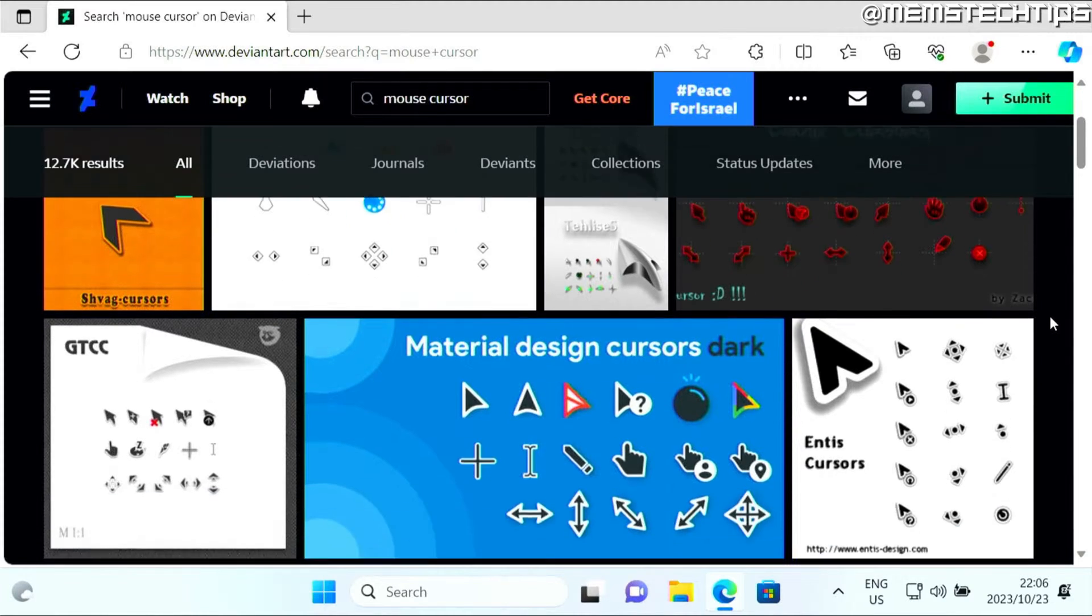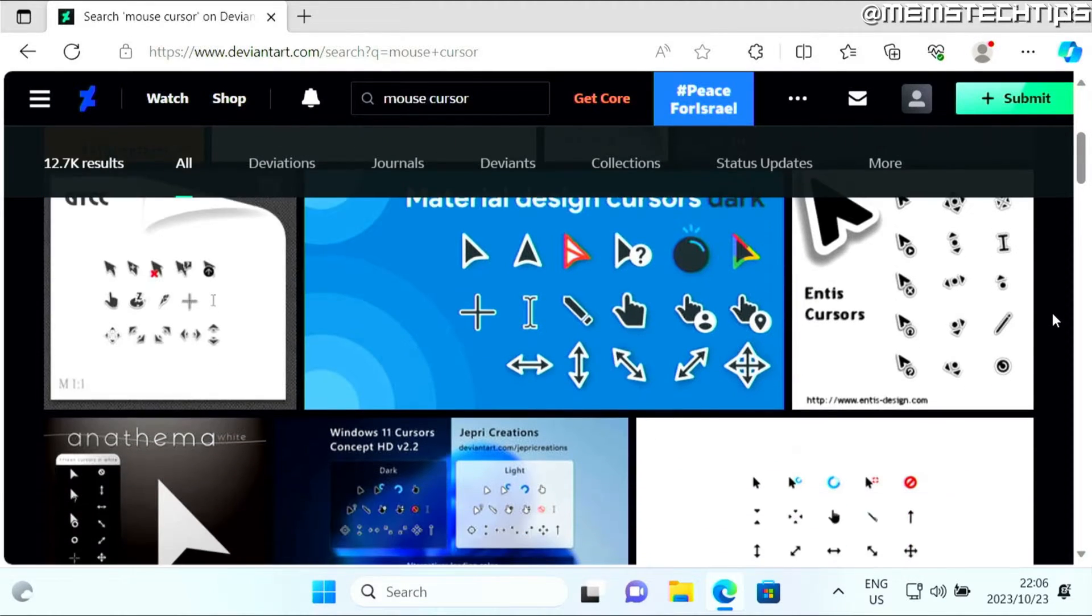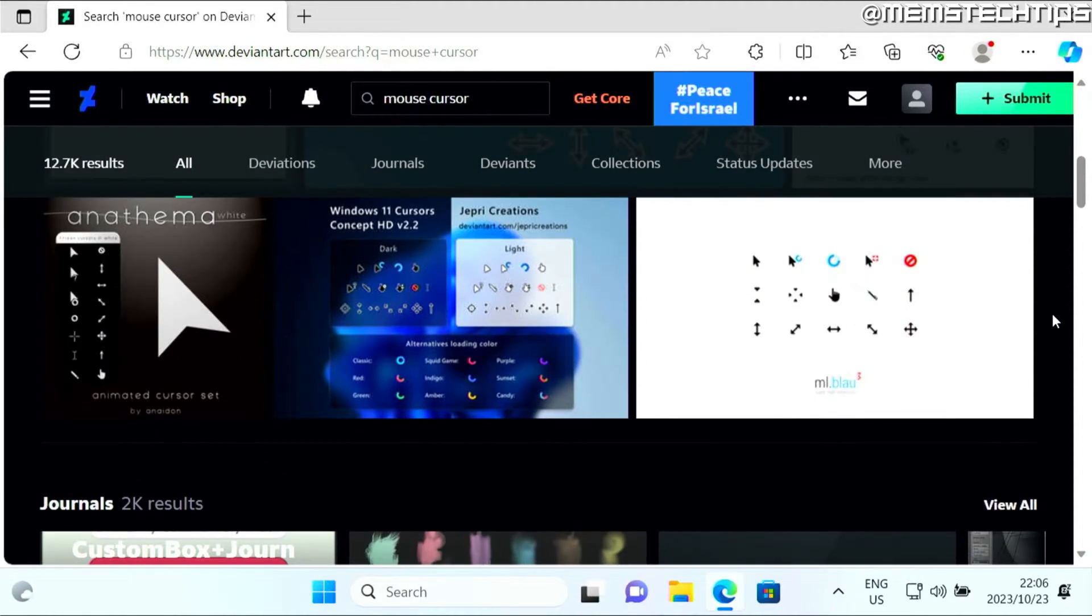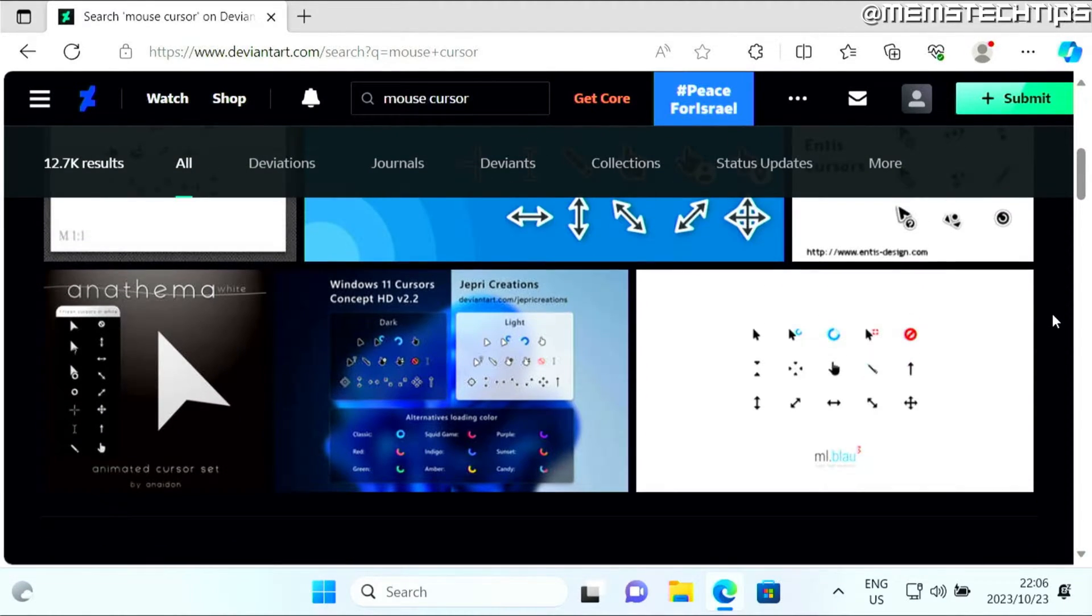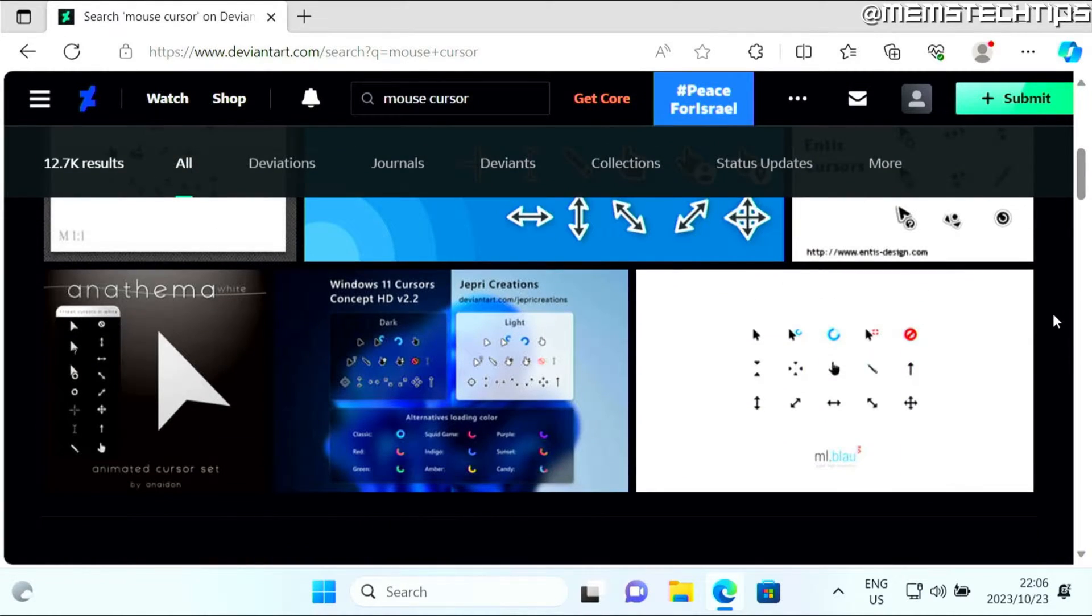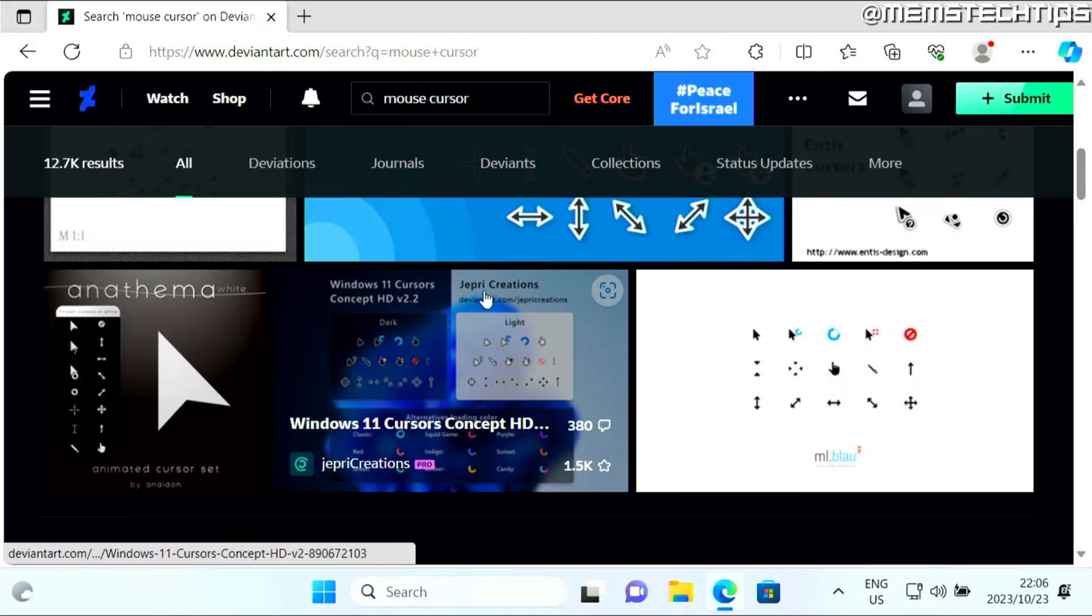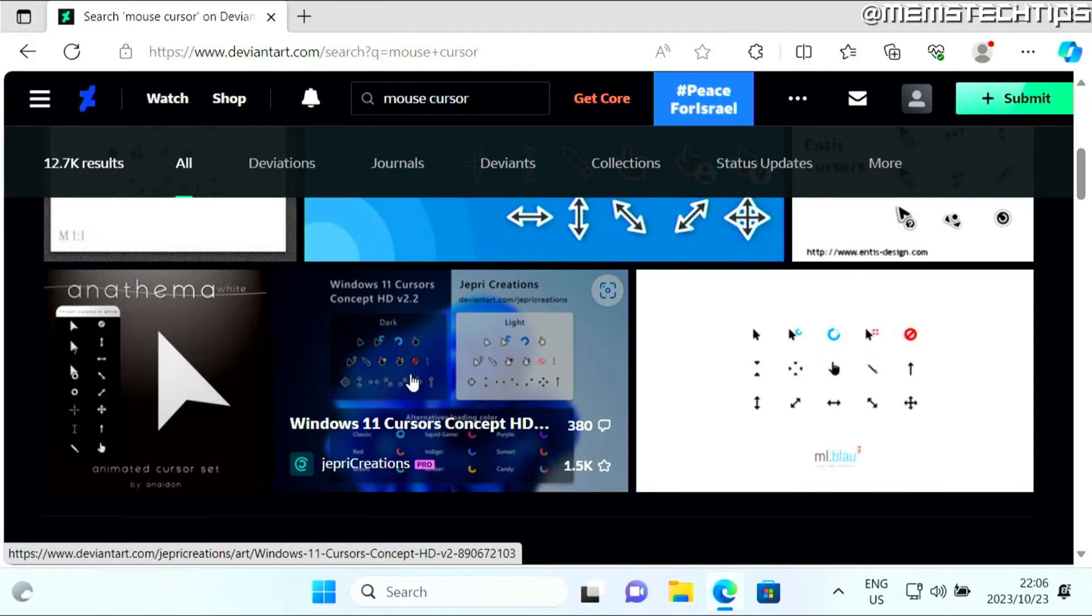Now, some of these might be paid, but a lot of them are free, and you can choose whatever you want here. The one that I normally use is this Windows 11 cursor by Jeb Recreations, so I'm going to show you how to download and install that.